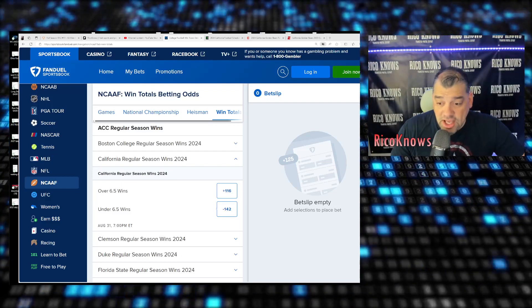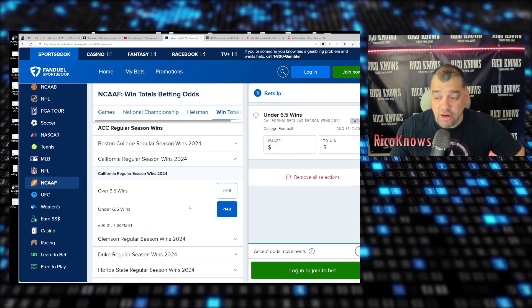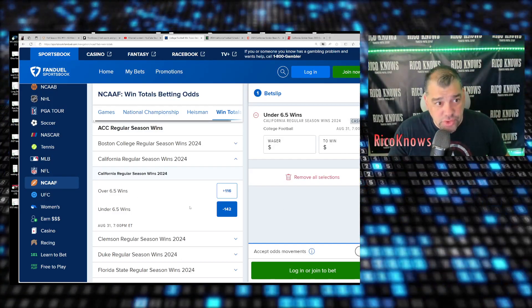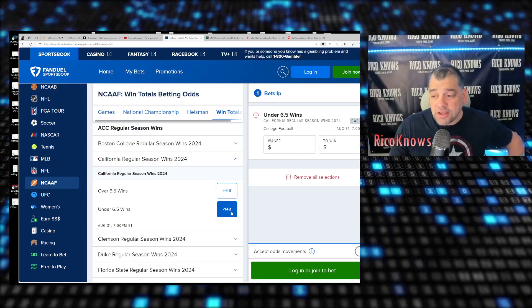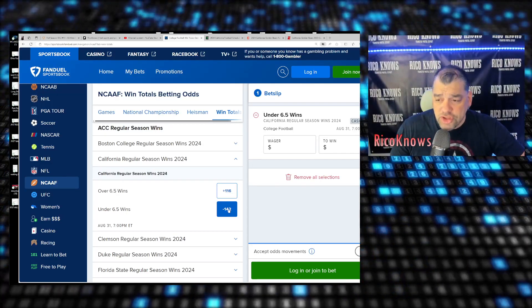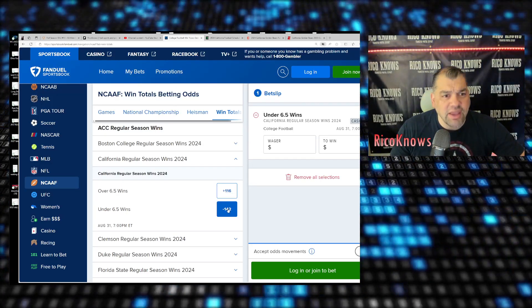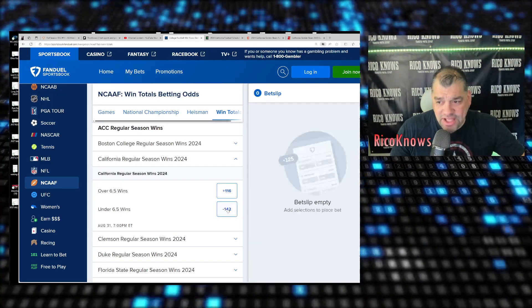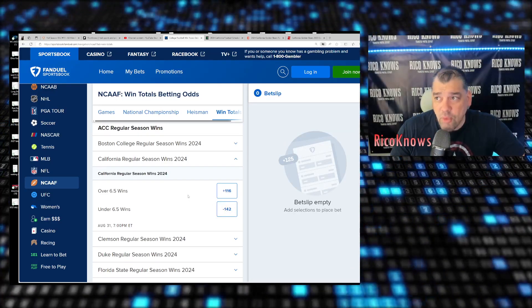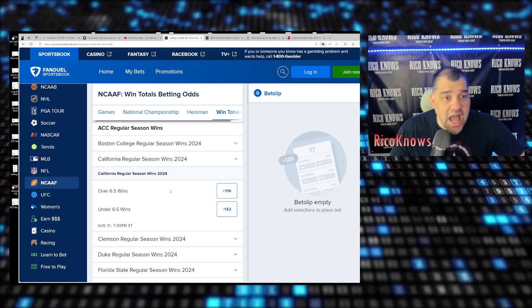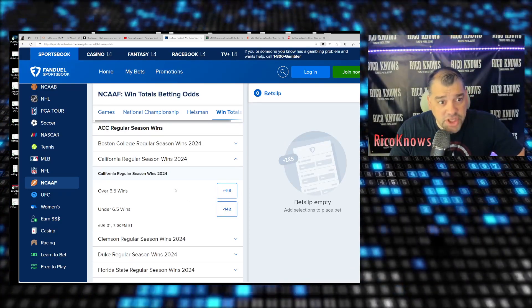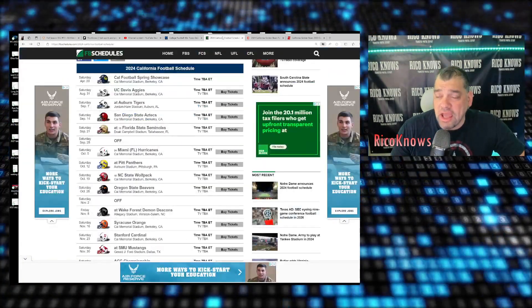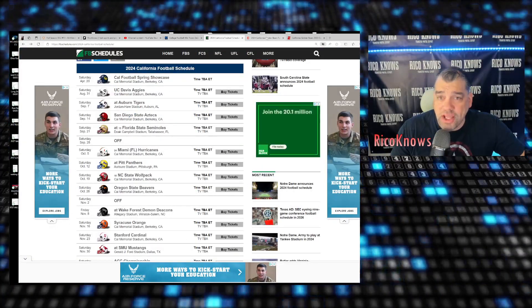They have their over-under at 6.5 wins. What I'm going to tell you guys is I like the under on this bet, and I like it probably for two units. There's just no way Cal wins 6.5 games or 7 games. That just doesn't feel right to me moving to the ACC.